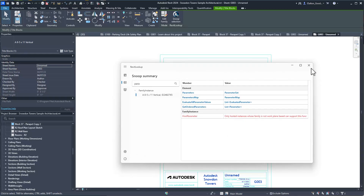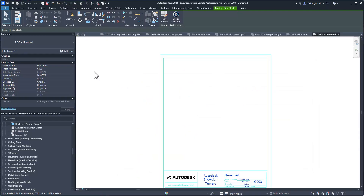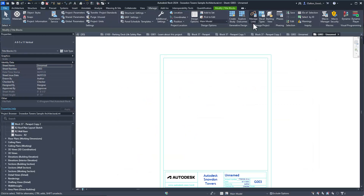I haven't played around with Dynamo yet, but I'm excited to jump into that. John Pierson did a video related to Revit API and Dynamo updates, so I'd recommend checking that out if you want to learn more about the API updates and Dynamo. I haven't watched it yet but I'm sure it's really good.